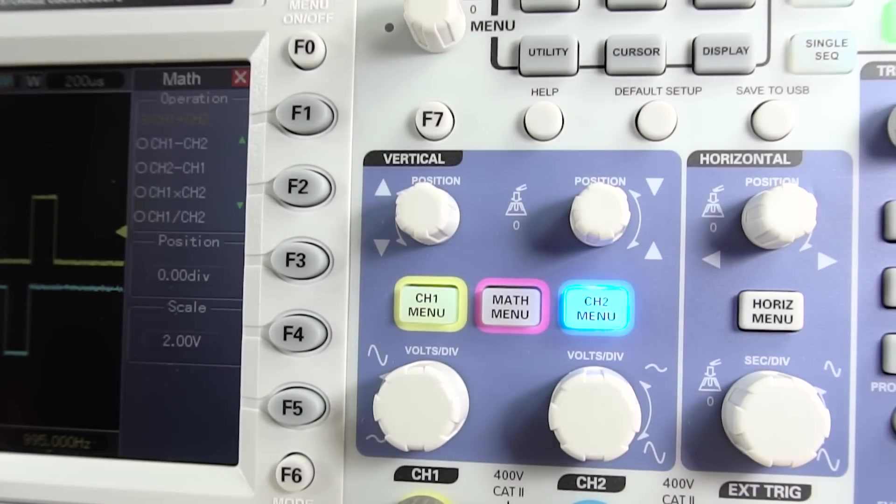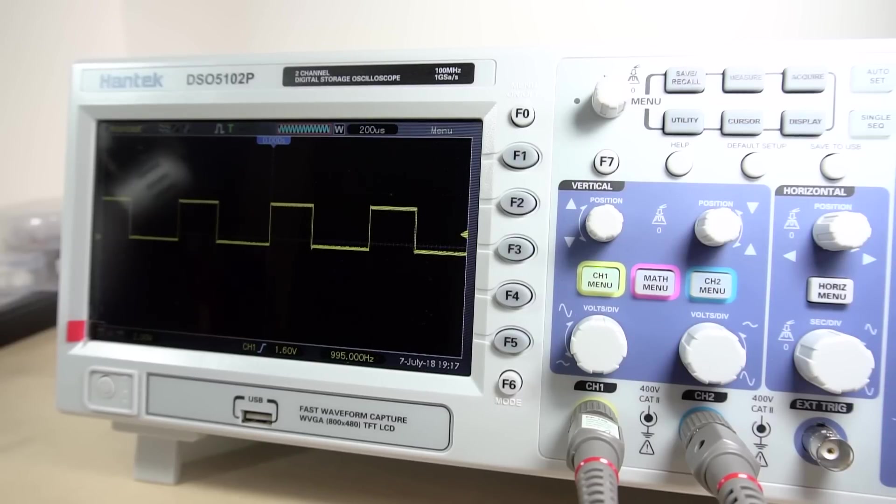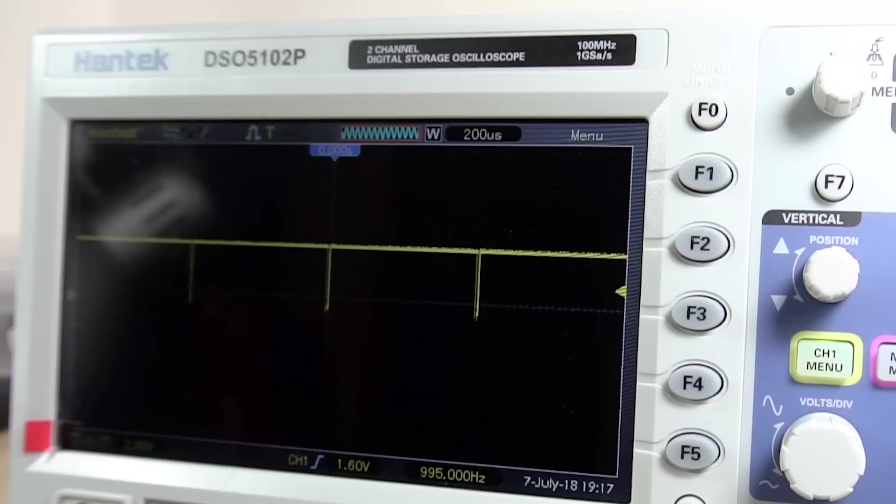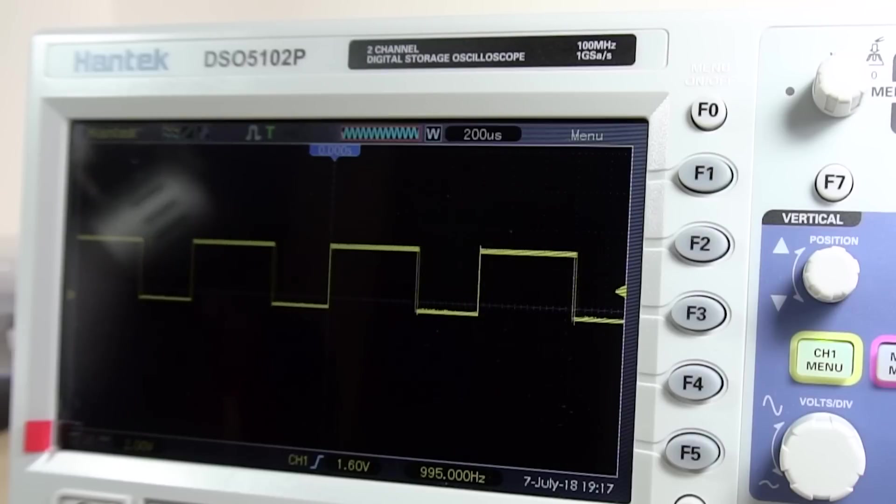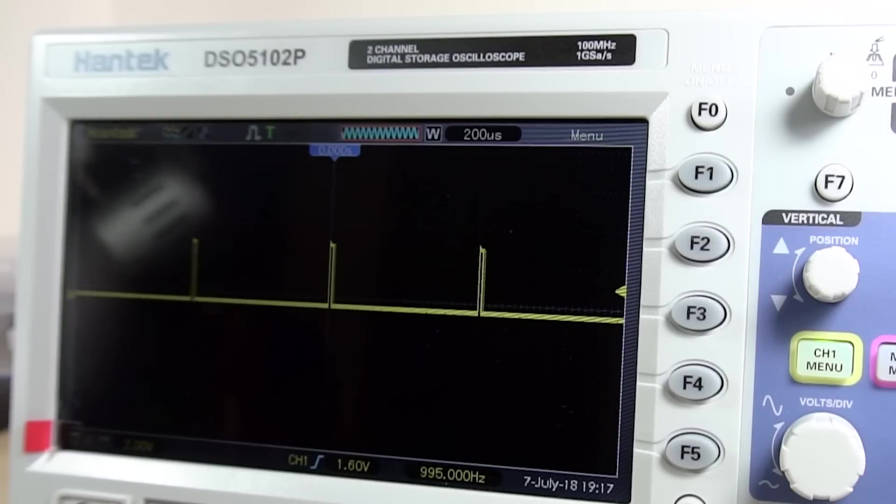In my opinion, this is a great bench oscilloscope for a very reasonable price, with all the needed functions you would expect on a digital storage oscilloscope within this price range.